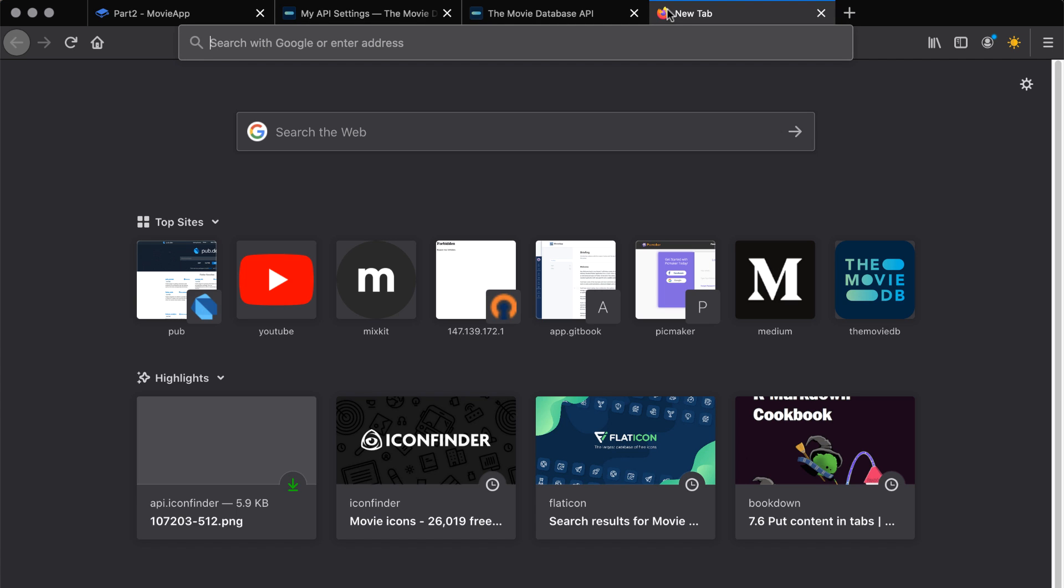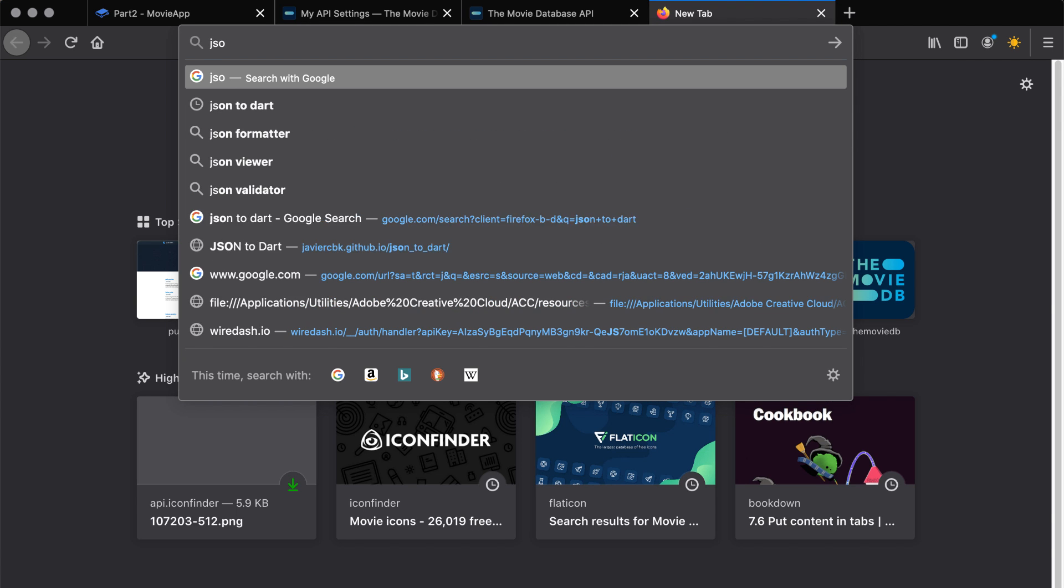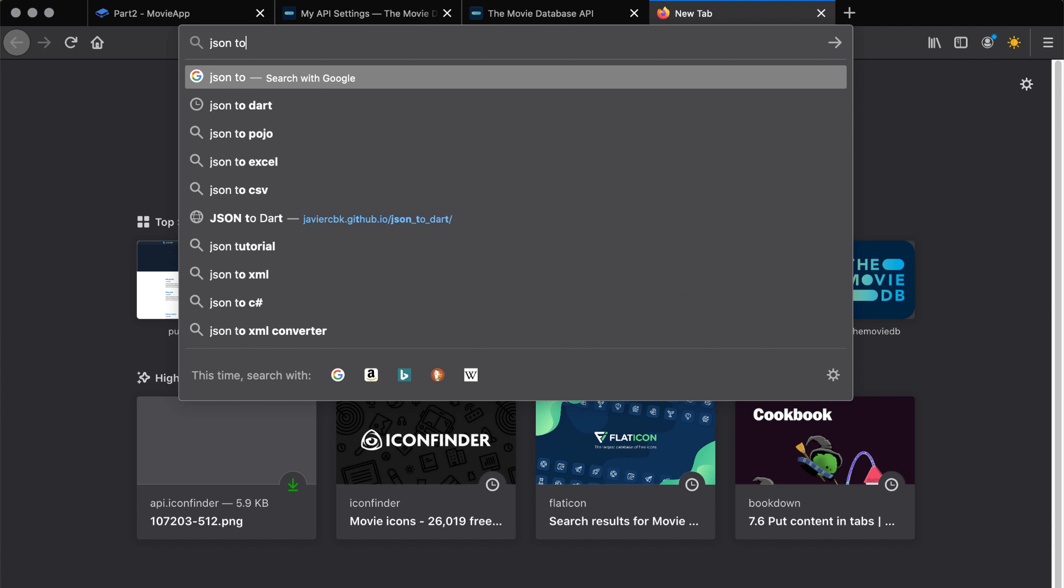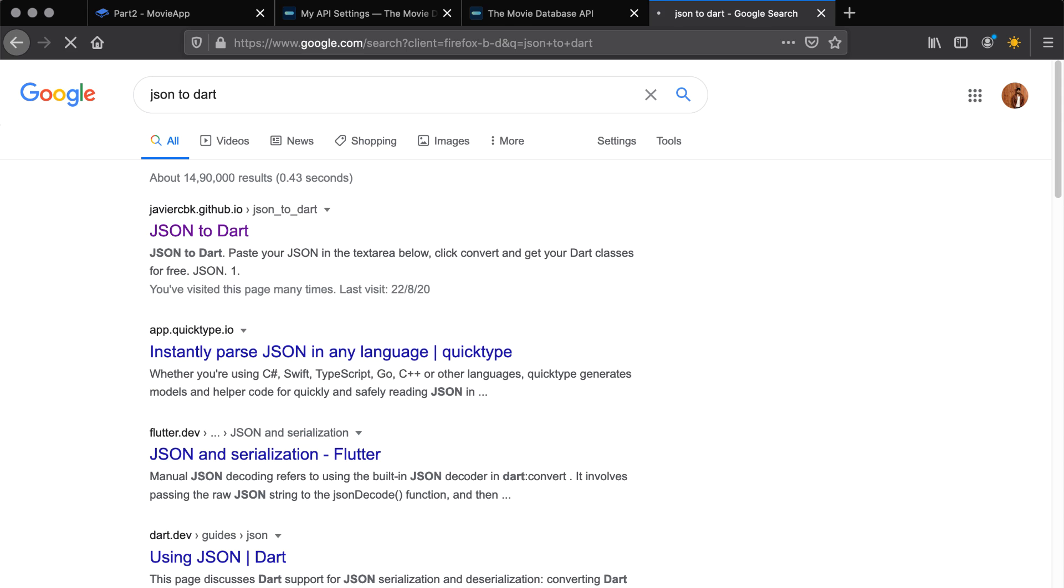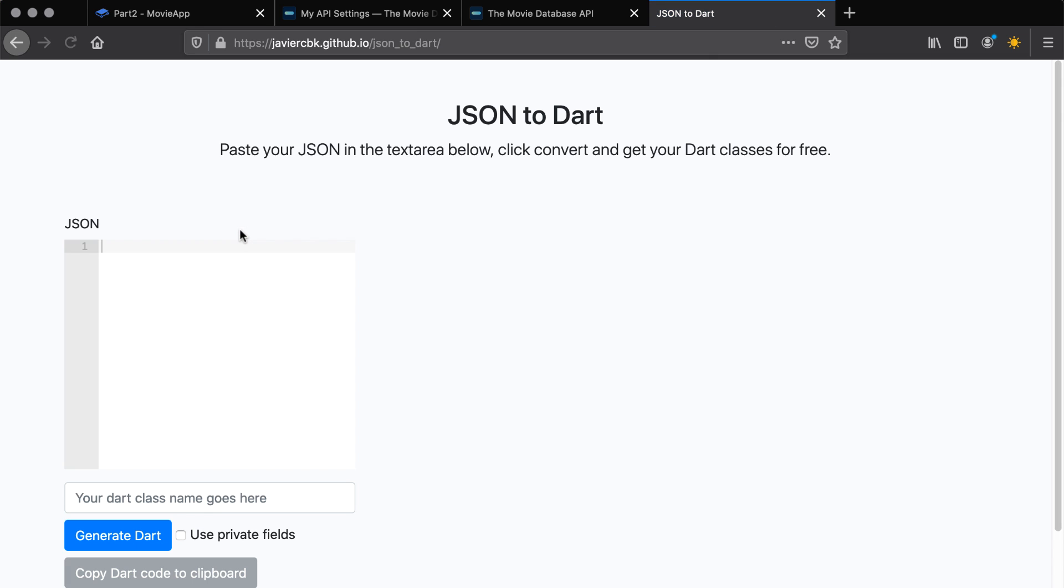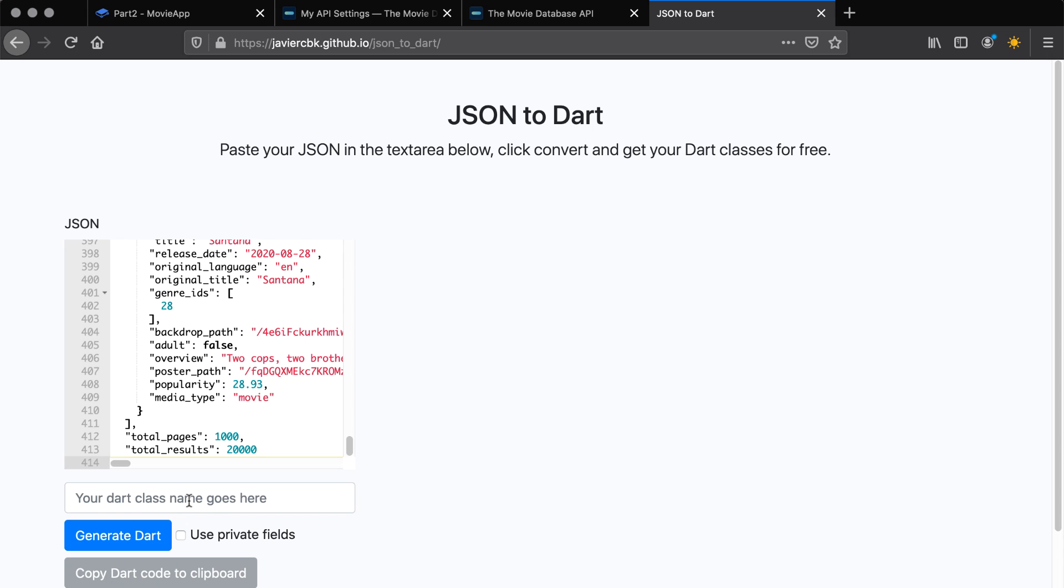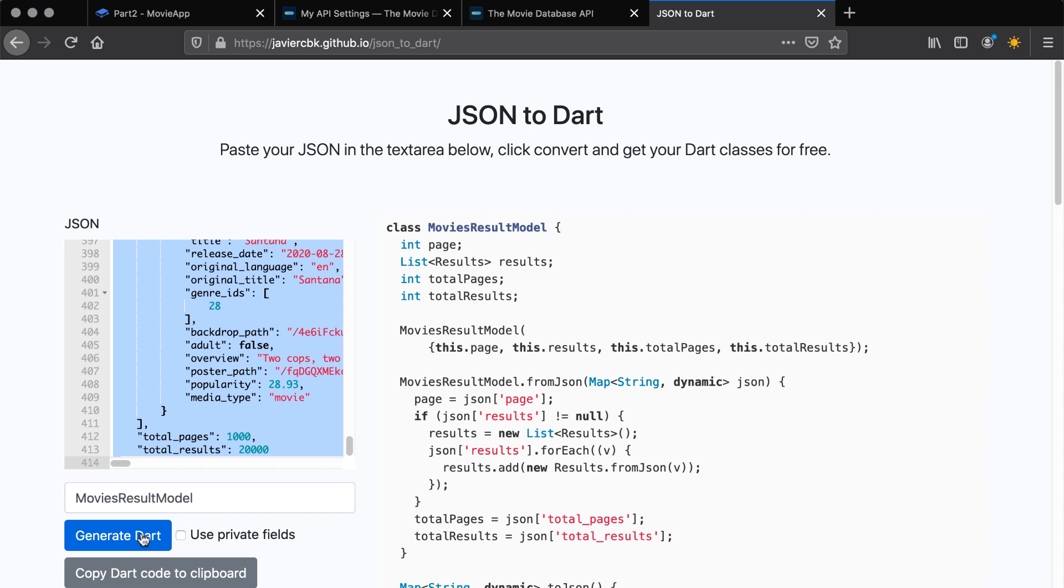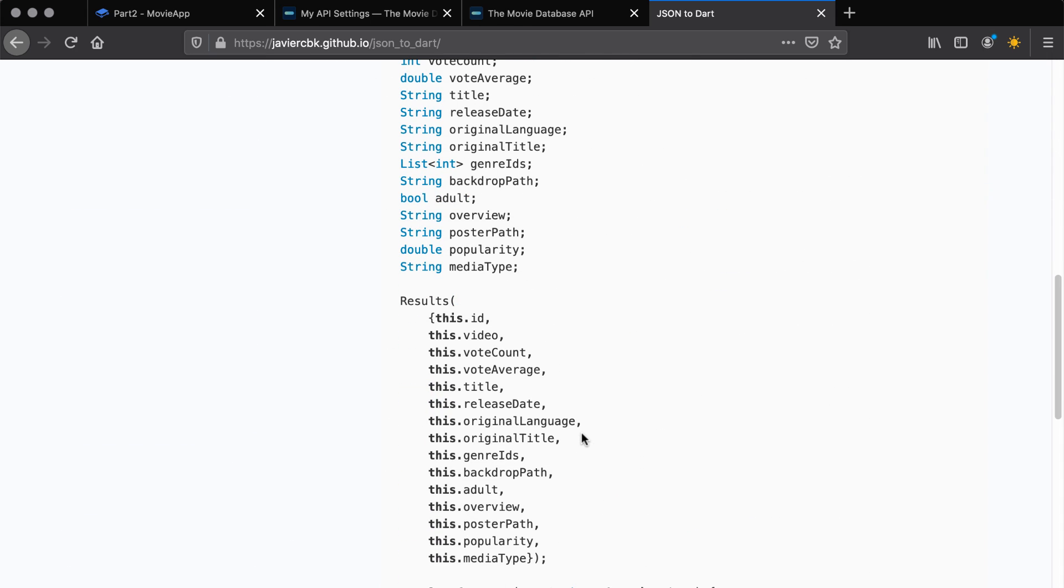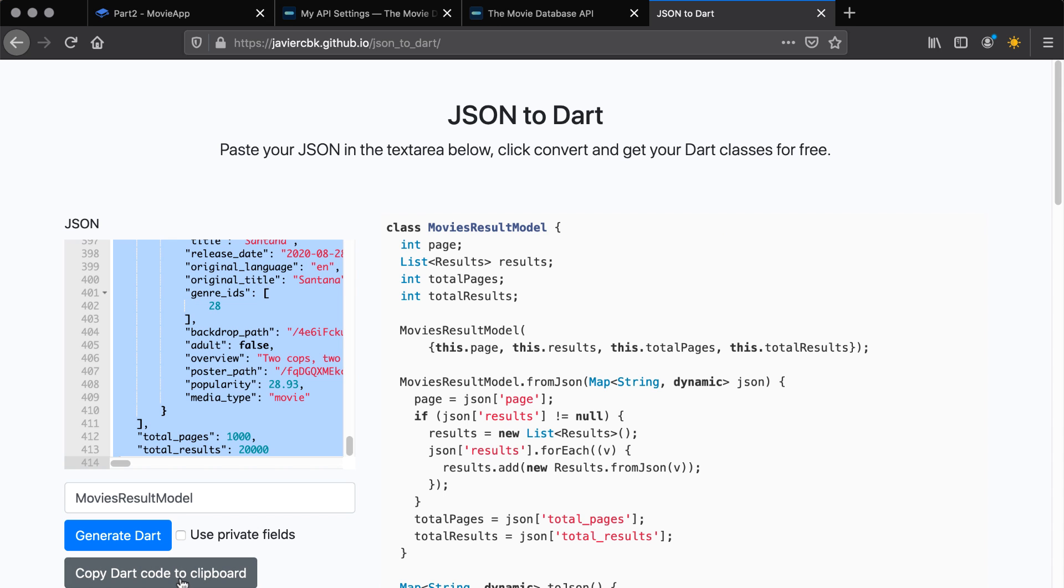Now you can just type on Google Chrome or any browser that you wish, you can type JSON to Dart. And the first link that you will see is this one. Paste the response in the text box. Name the class as movies result model. And you will see when you click on the generate button, you will see a file generated for you.